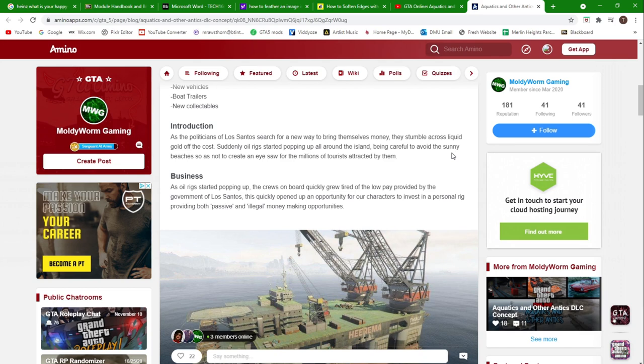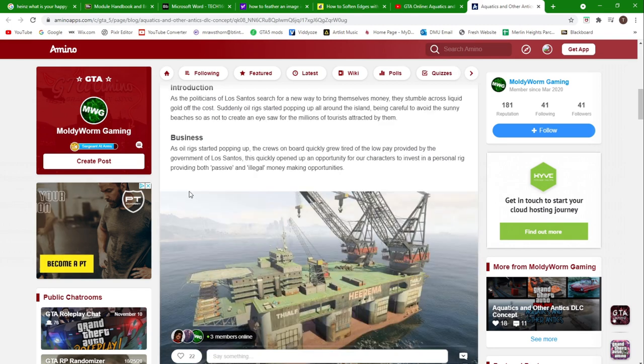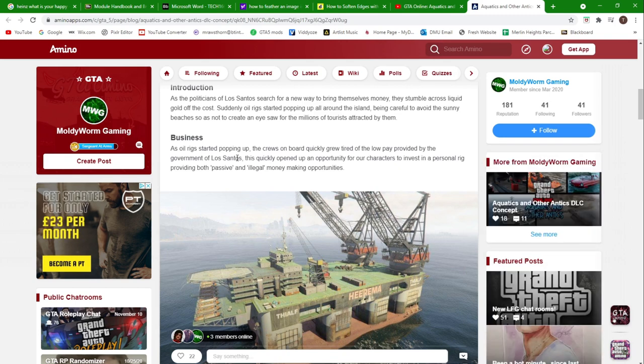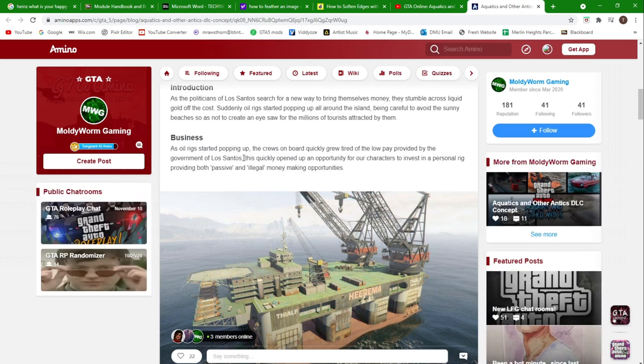The business: as the oil rigs started popping up, the crews on board quickly grew tired of the low pay provided by the government of Los Santos. This quickly opened up as an opportunity for our characters to invest in a personal rig, providing both passive and illegal money making opportunities.